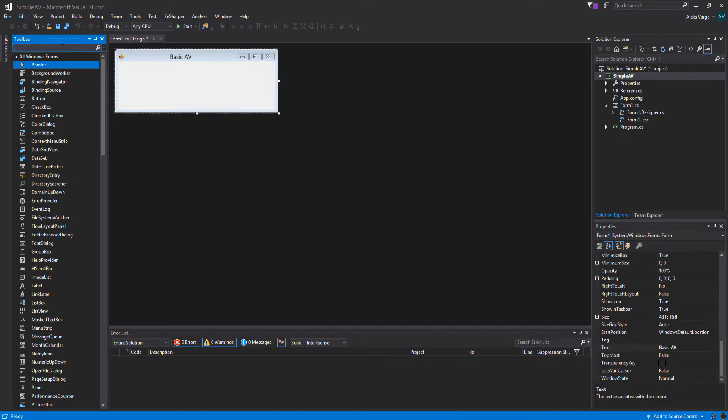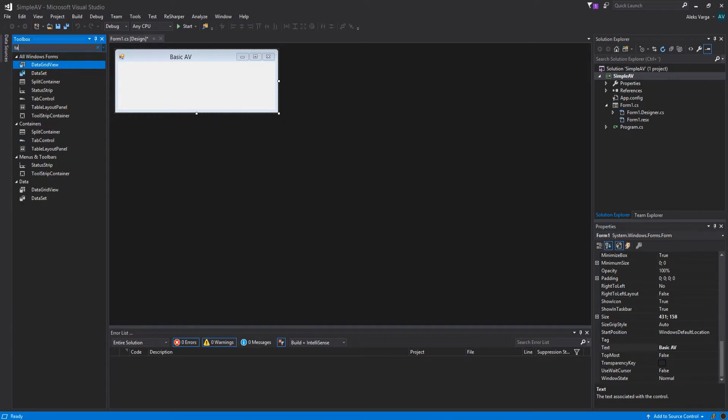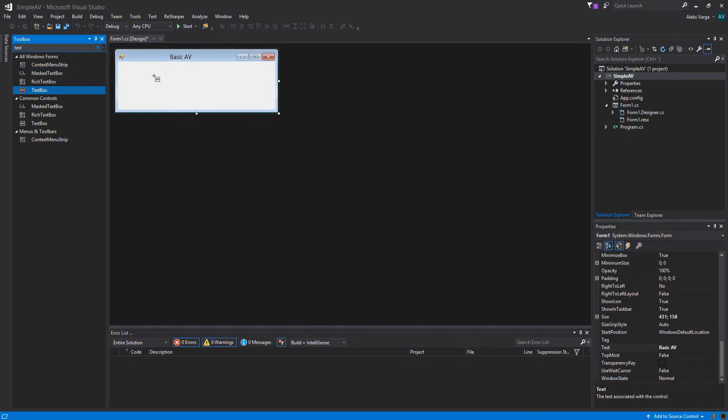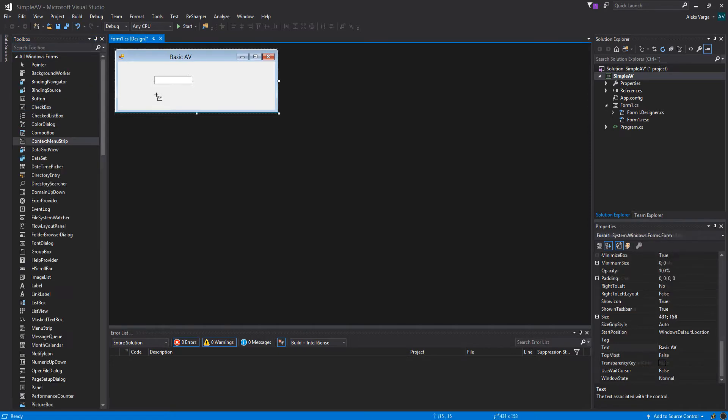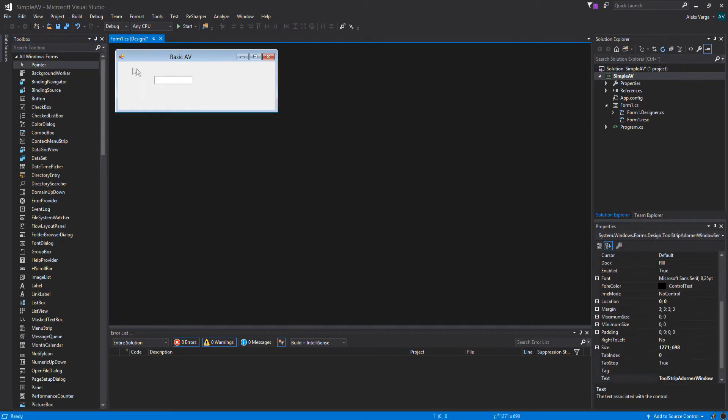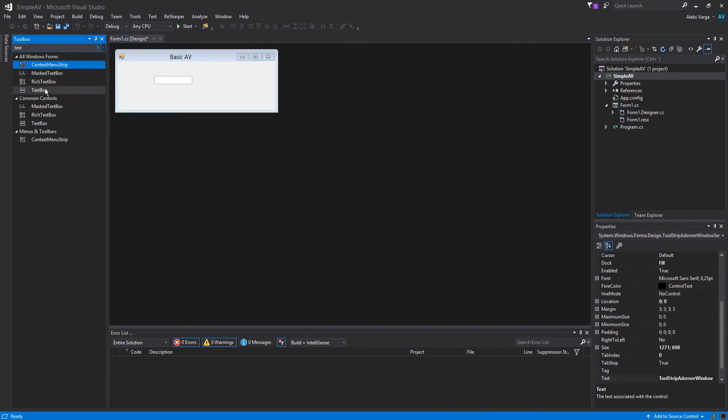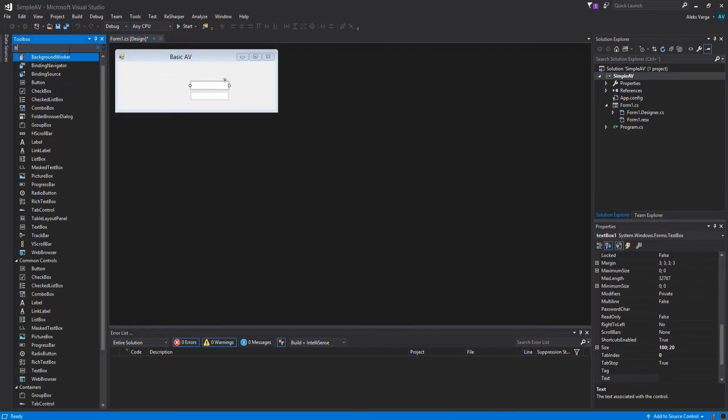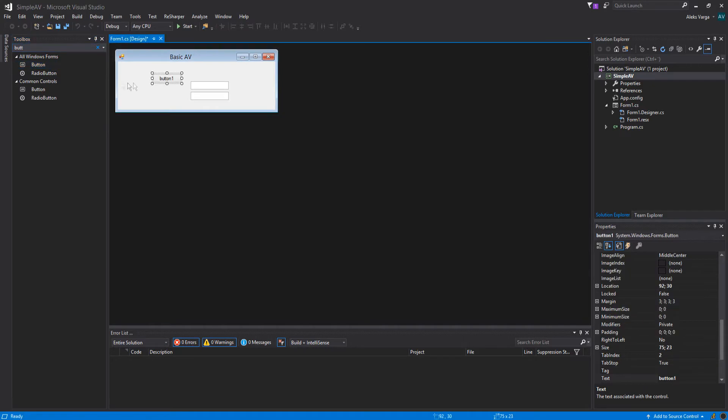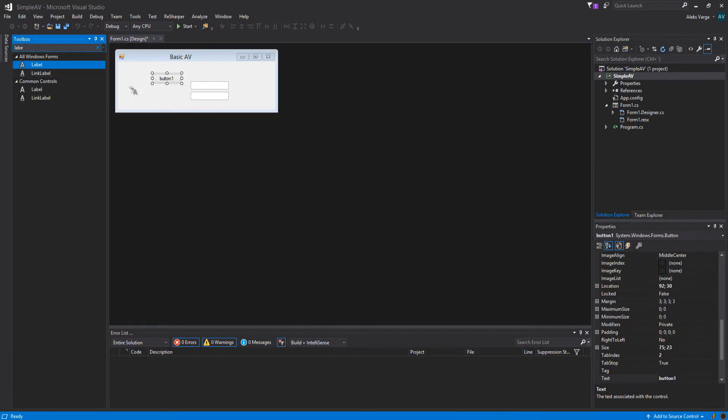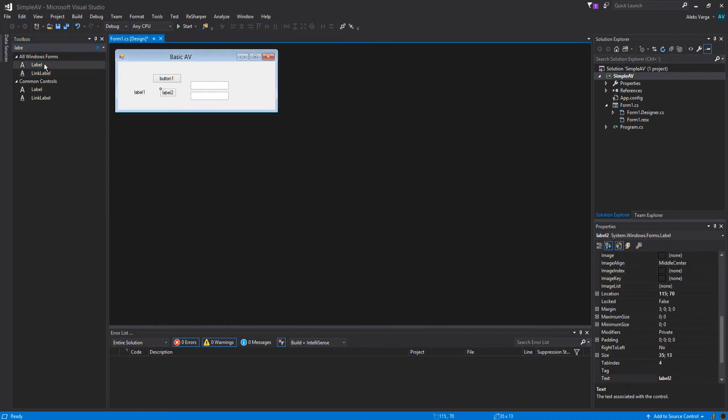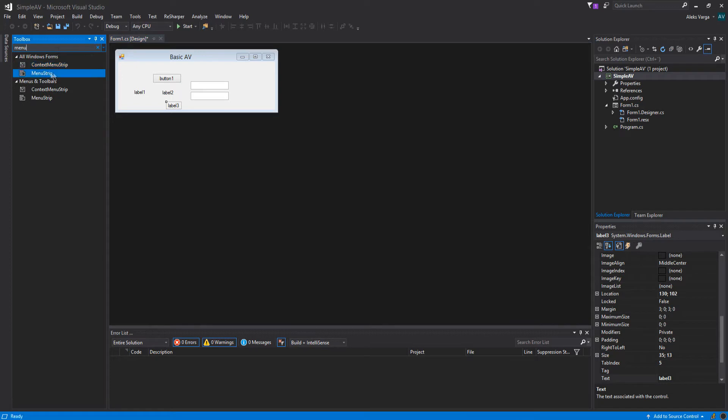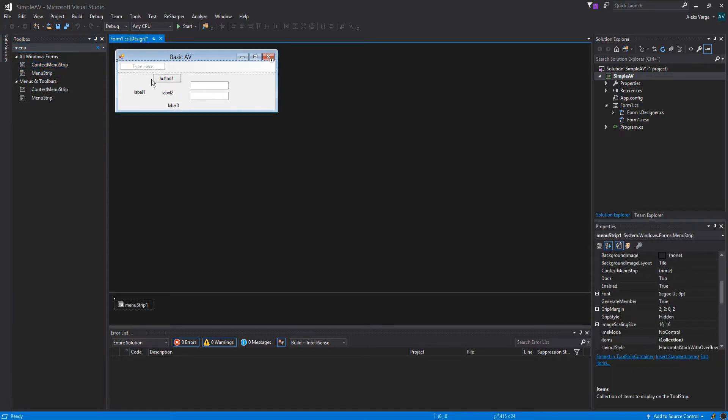We're going to be adding two text boxes. Let's go into the toolbox and drag and drop two of them. We also need a button. What else do we need? We need three labels. So one, two, and three. And we also need a menu strip. Let's click that and add it on top.